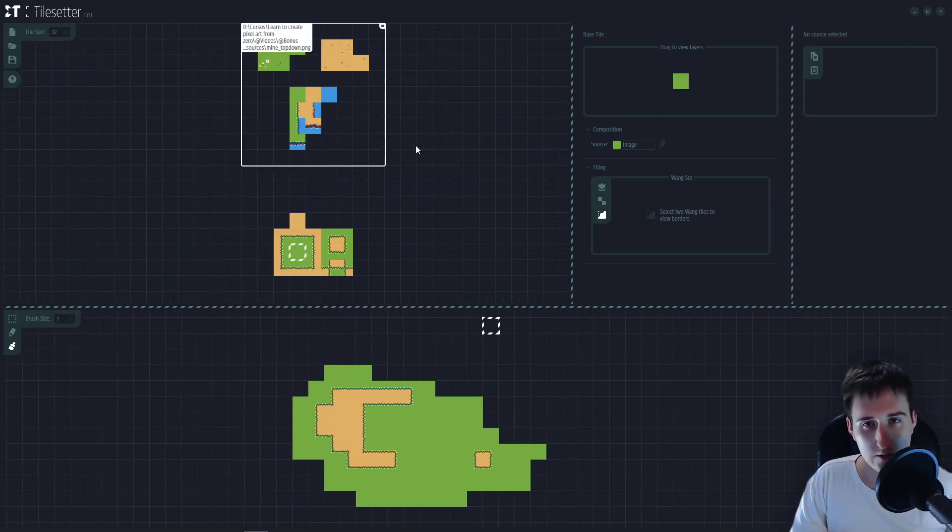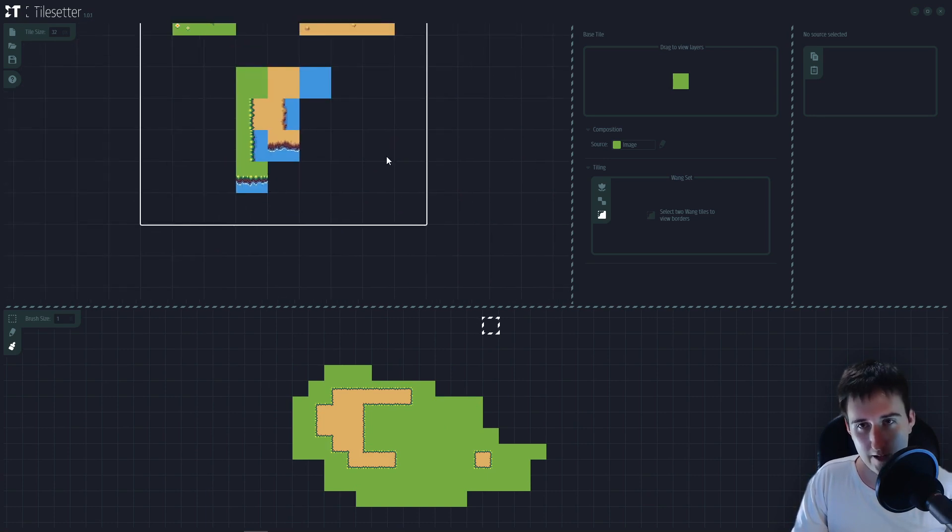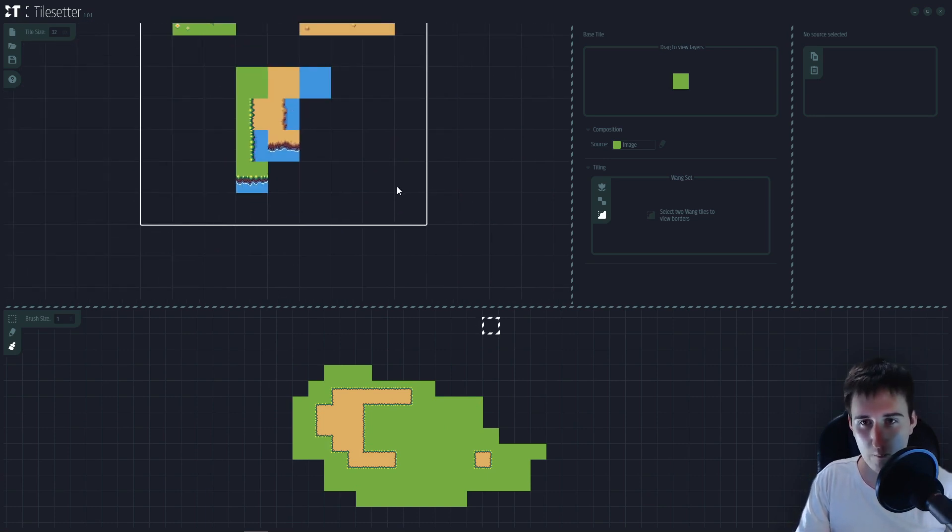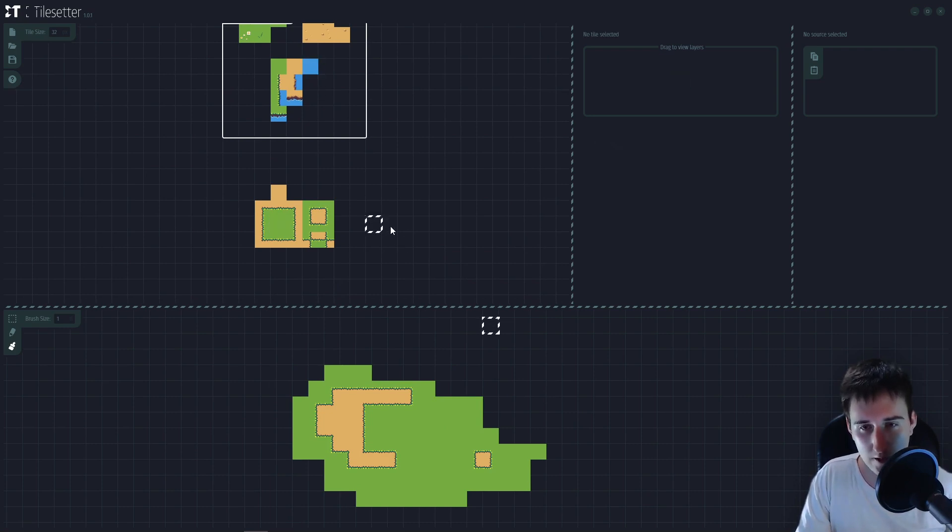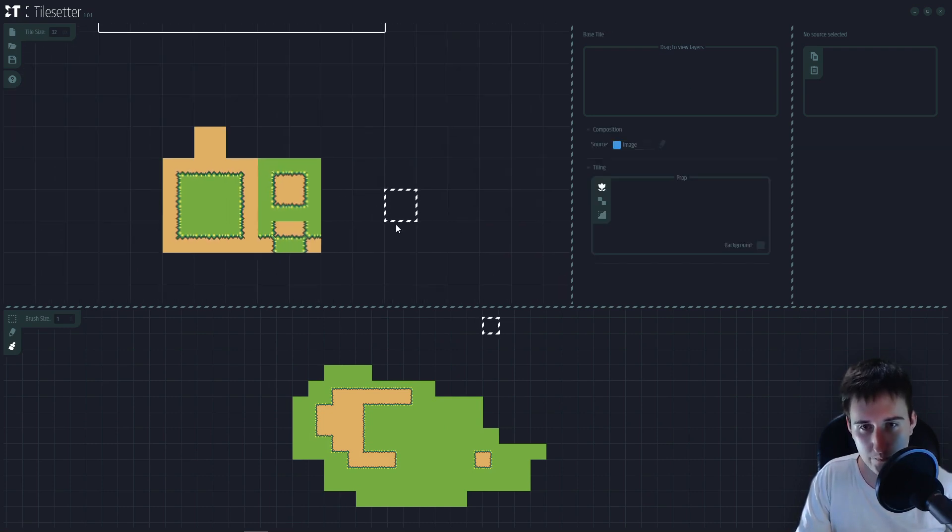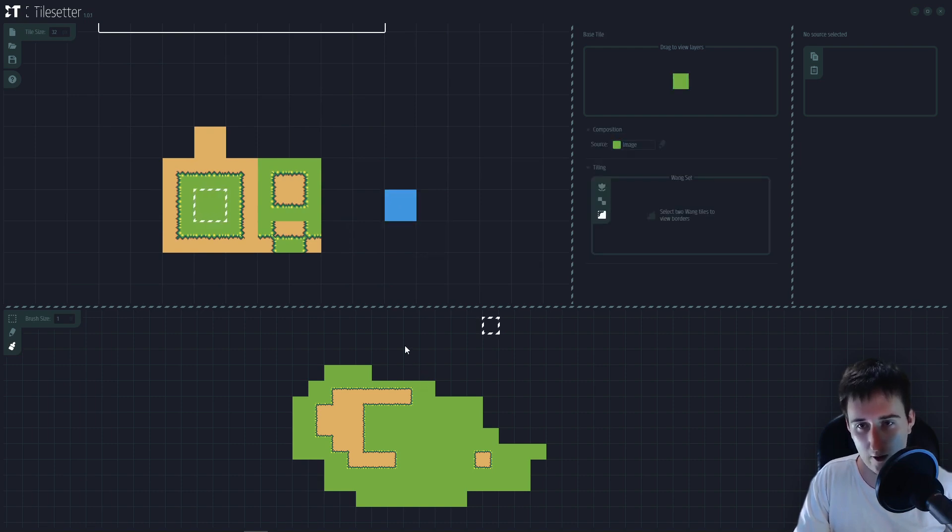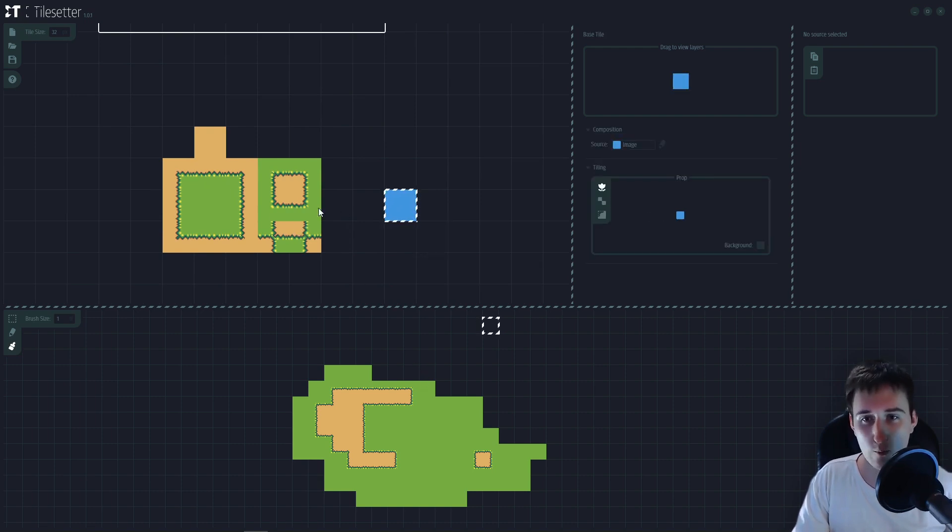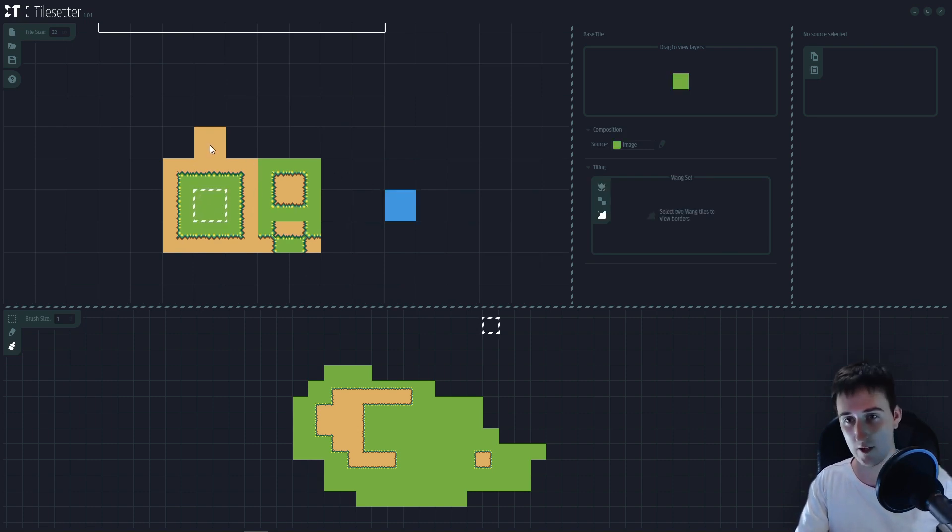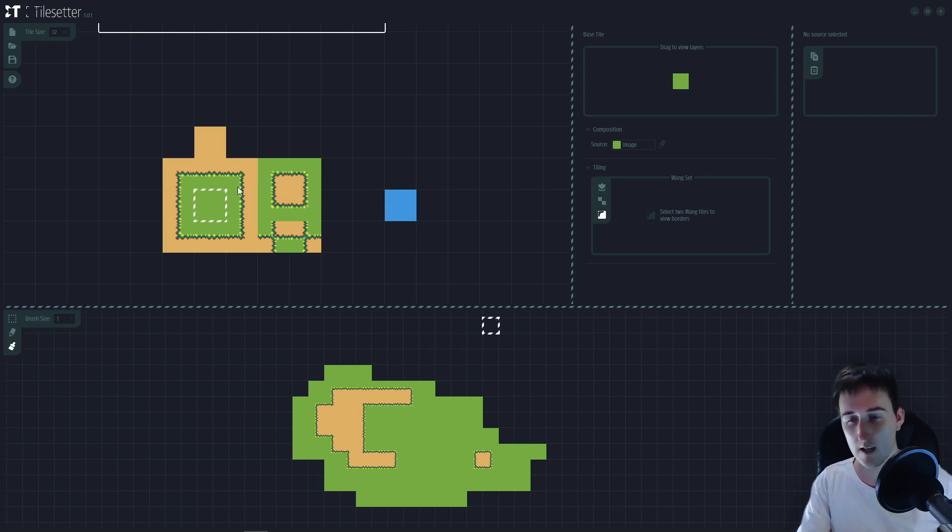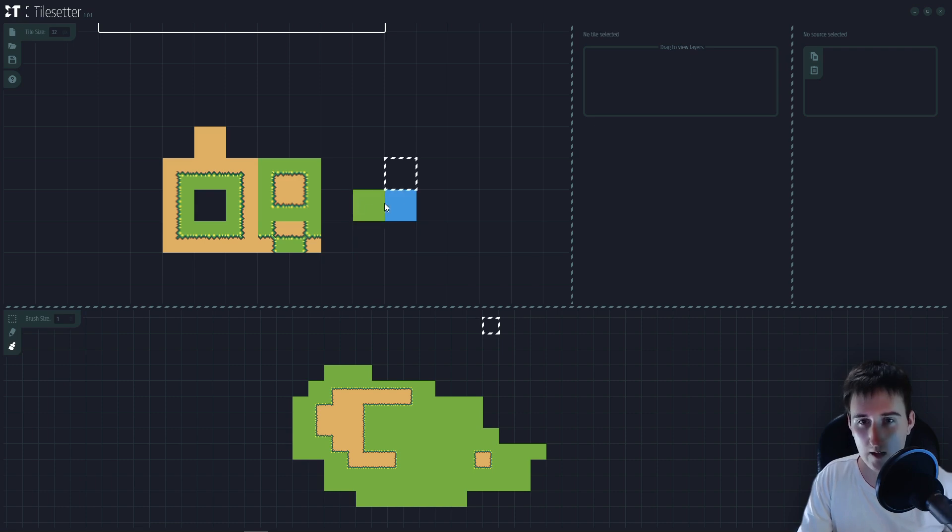So now here is the part where things get a little bit more complex. Let's drag my water tile here. And if I want to make a connection, for example, between the grass and the water, but I still want to maintain my connection from the grass to the sand, I need to use this same tile.